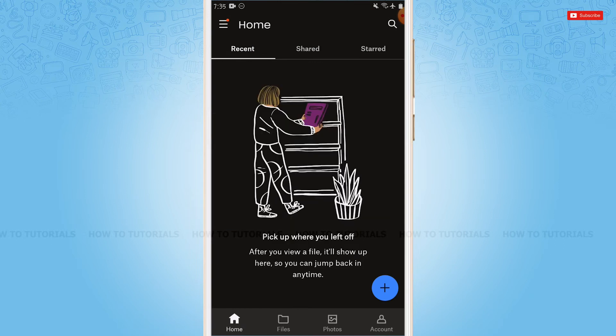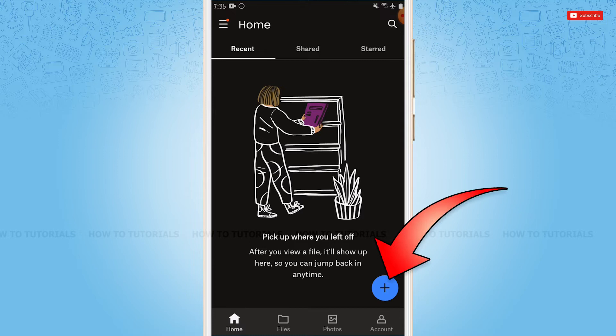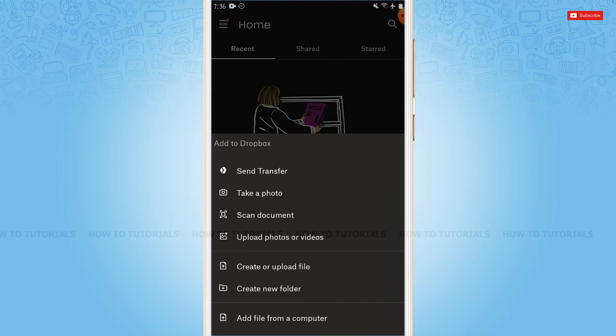As I have already logged into my account, at the home page of Dropbox you need to tap on the plus icon above the account on the right side. Tap the plus icon—now here you can see many options.